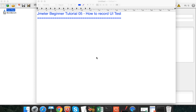Hi everyone and welcome to this series on JMeter beginner tutorials. This is the fifth session. In the initial videos, we have seen how to download and start JMeter on Windows and Mac, how to create a basic test plan, how to do a basic performance test, and how to add listeners and assertions in a JMeter test plan.